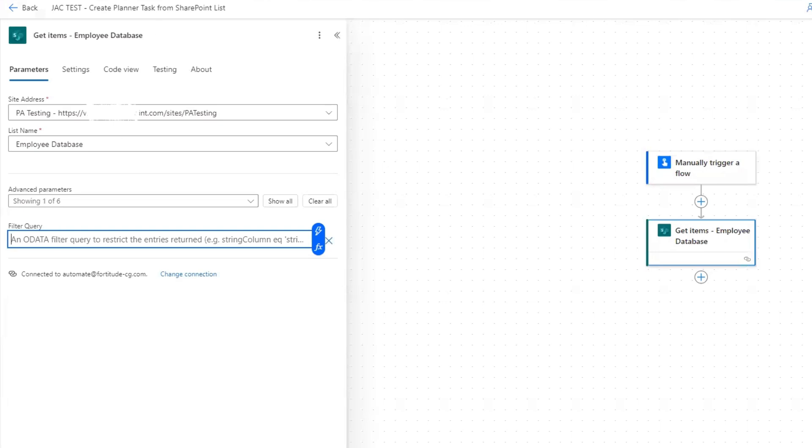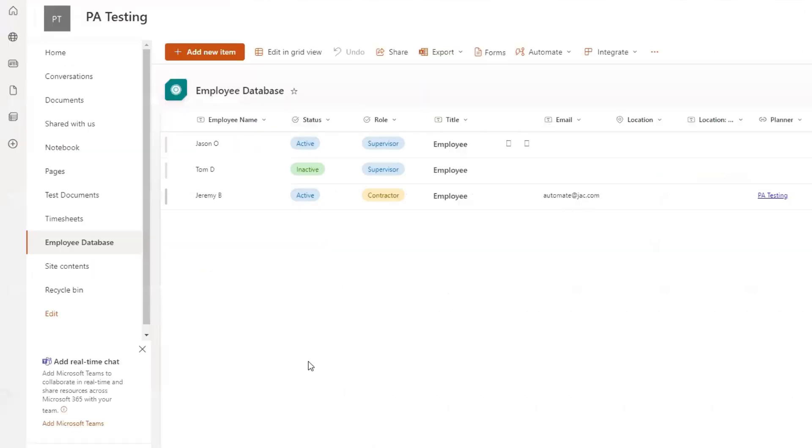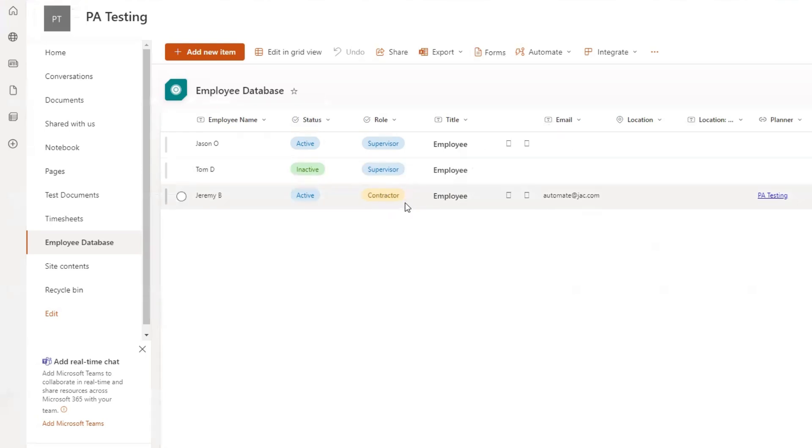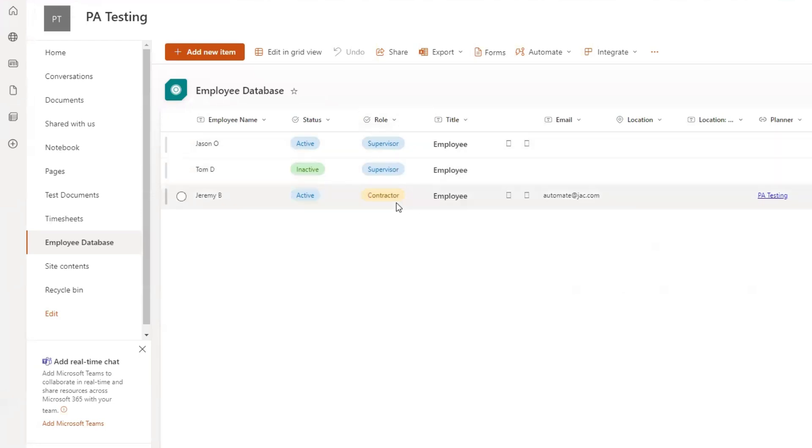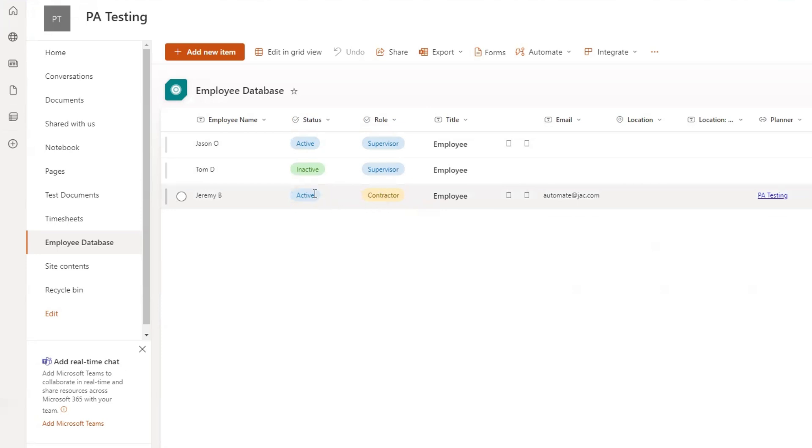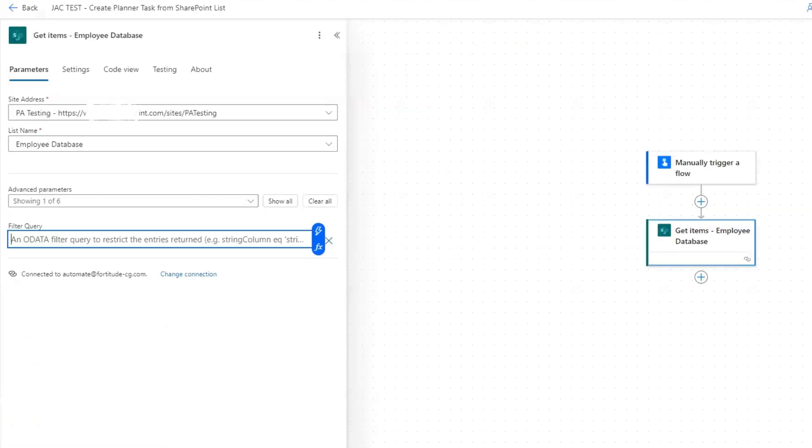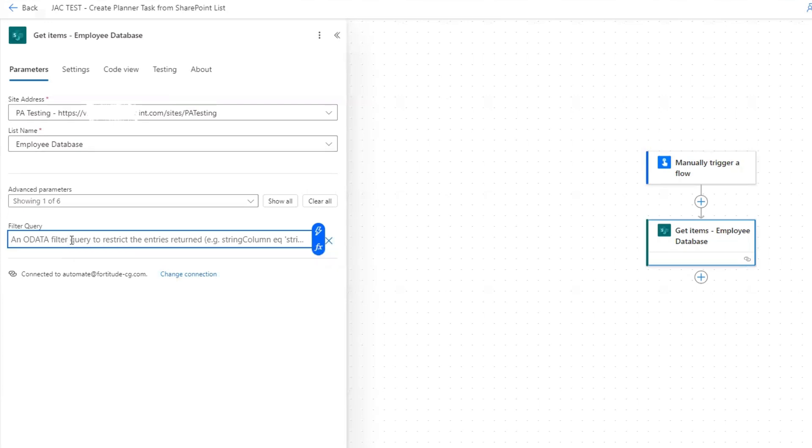For this example, I only want to return this bottom row right here. If I look at this, I can see that the role here is a unique role from these other two roles, which is supervisor. I'm going to select role equals contractor, and I'm also going to select status equals active, just to show you how we can put two expressions or two filters on this filter query.